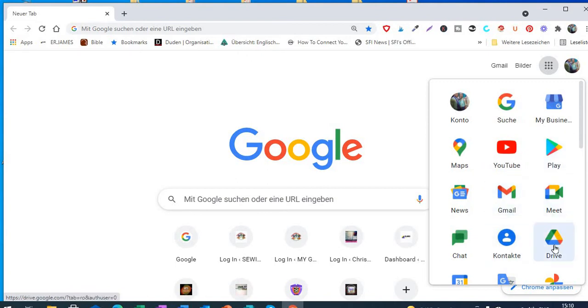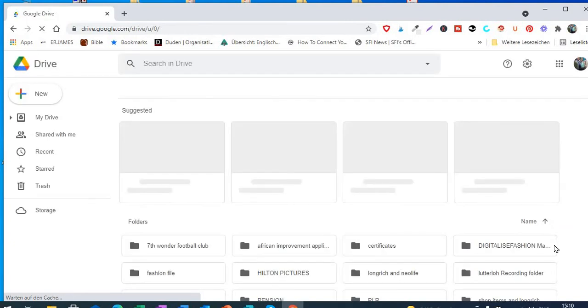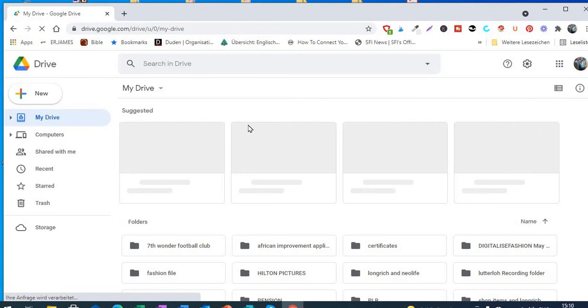You can see here Google Drive. You click on Google Drive and it takes you straight to your Google Drive. When you get to your Google Drive, we are going to upload that ebook that we have on our desktop.